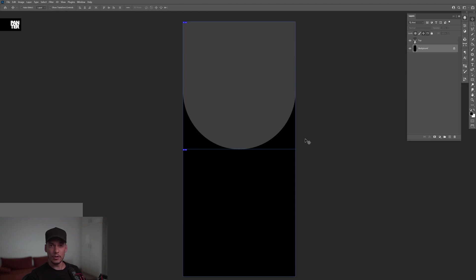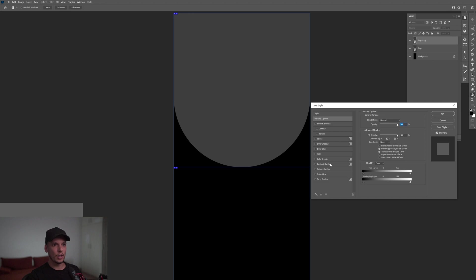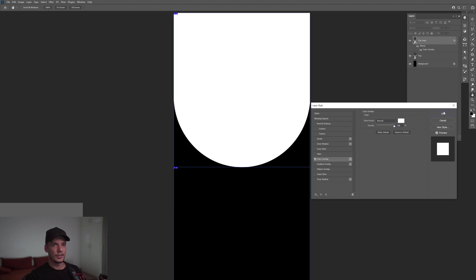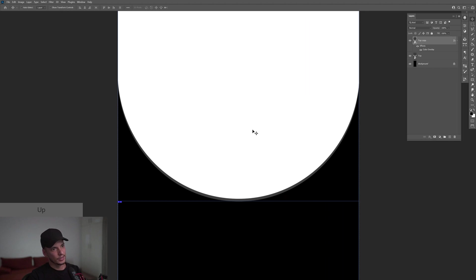Now I'm going to drag the 'top' layer to the little plus to create a new copy. I'll double-click on the top copy, go to Color Overlay, select Lighter Color, click OK, and press the up arrow to move it a little higher. As you can see, this is going to create the shiny, three-dimensional side of the shape.